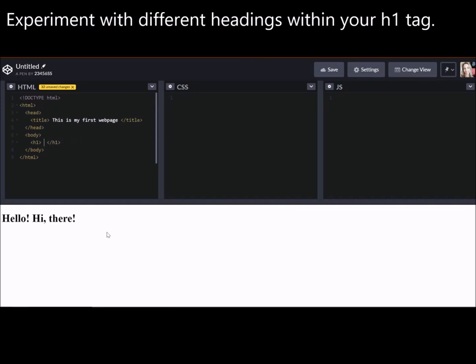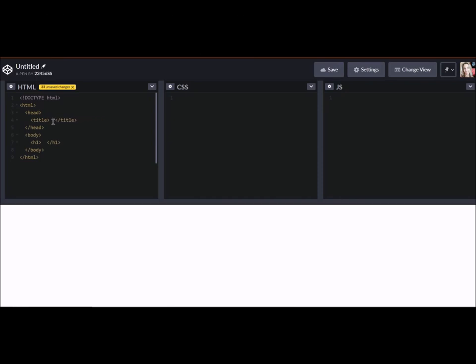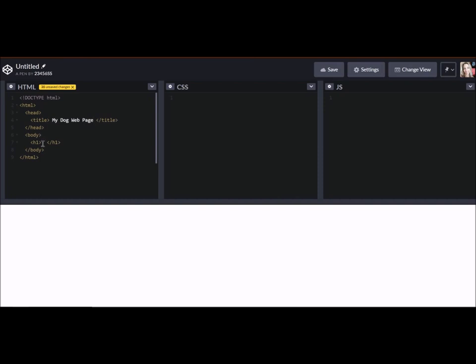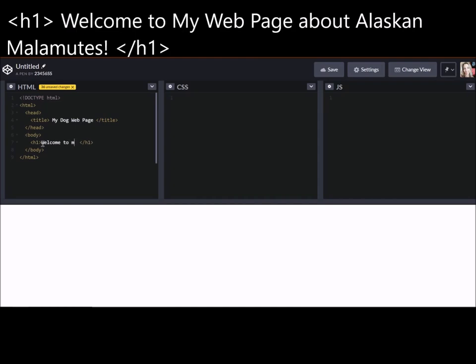And I always encourage my class to think up different types of headings. So if this was a web page about dogs, one of my very favorite subjects, we could say my dog web page. And down here we would say, welcome to, we can capitalize this, my web page about Alaskan Malamutes.